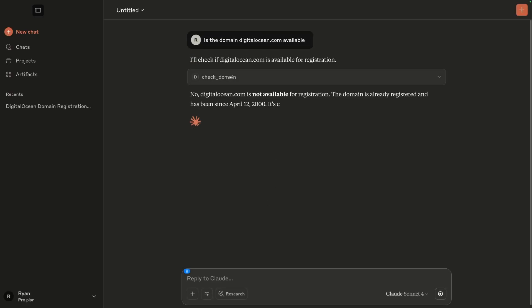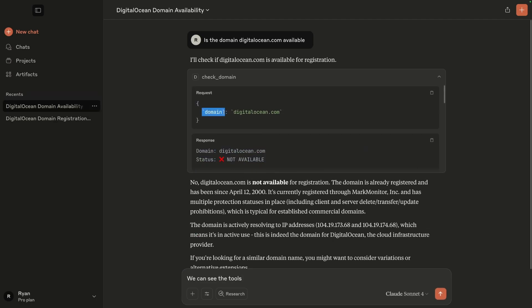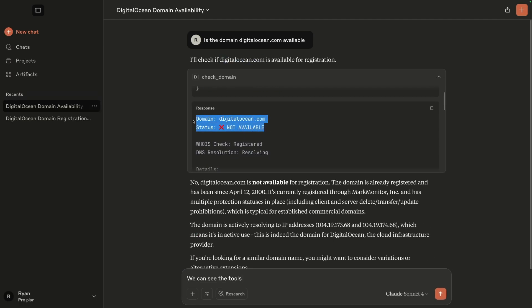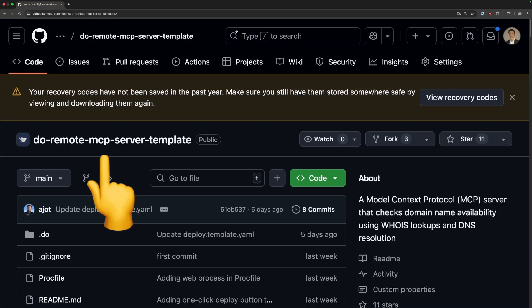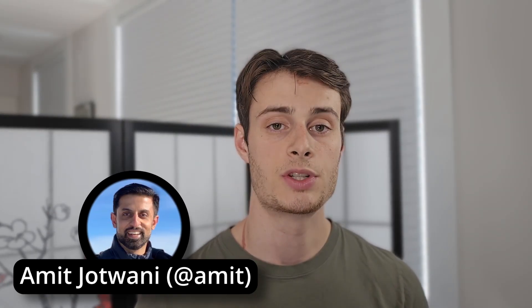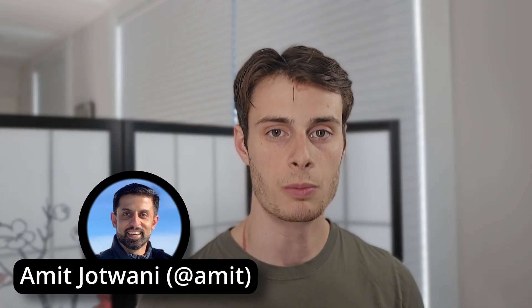Here you can see Claude using it when I ask for confirmation that digitalocean.com is registered. First things first, we'll need an MCP server to deploy. You can build your own MCP server, but if you want to follow along with this video exactly, you can feel free to clone the DO Remote MCP Server Template Repository in the DO Community GitHub organization. This repository and workflow was created by my colleague Hamit Jatwani, so make sure to follow him if you want to see some other cool projects.